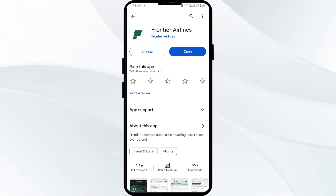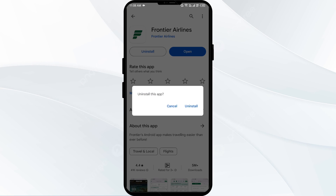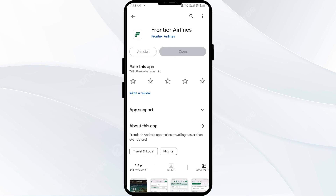The fifth solution is to uninstall and reinstall the Frontier Airlines app. If the problem persists, uninstall the Frontier Airlines app by going to the same interface and selecting Uninstall. Once uninstalled, reinstall the app by tapping the Install button.